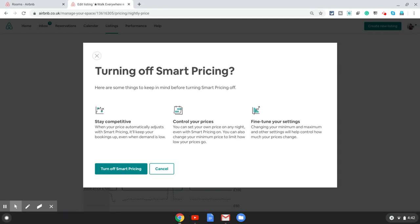I personally believe it is a good idea to turn the smart pricing off because Airbnb is always suggesting ridiculous prices for the property. They're always trying to bring the prices down for hosts. I don't know for some financial reason—maybe they are just interested in numbers, the number of people booking their places.